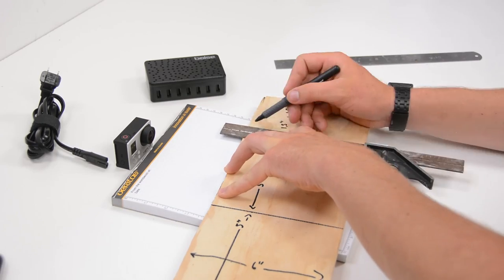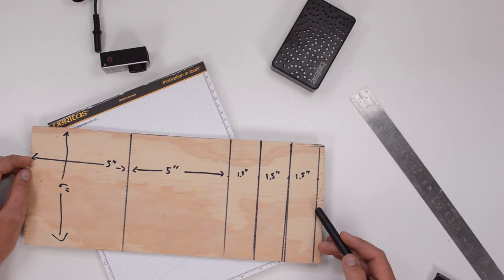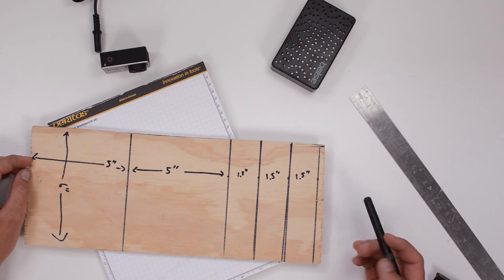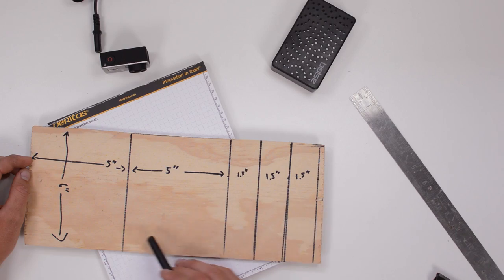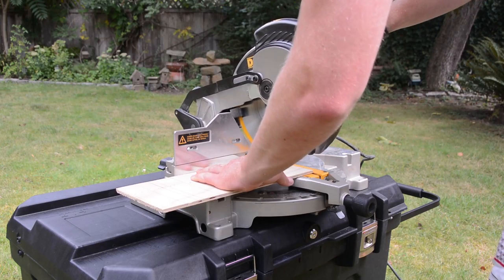We'll then get out our straight edge with all of our lines drawn we're now just going to go ahead and we'll cut each of these pieces out.